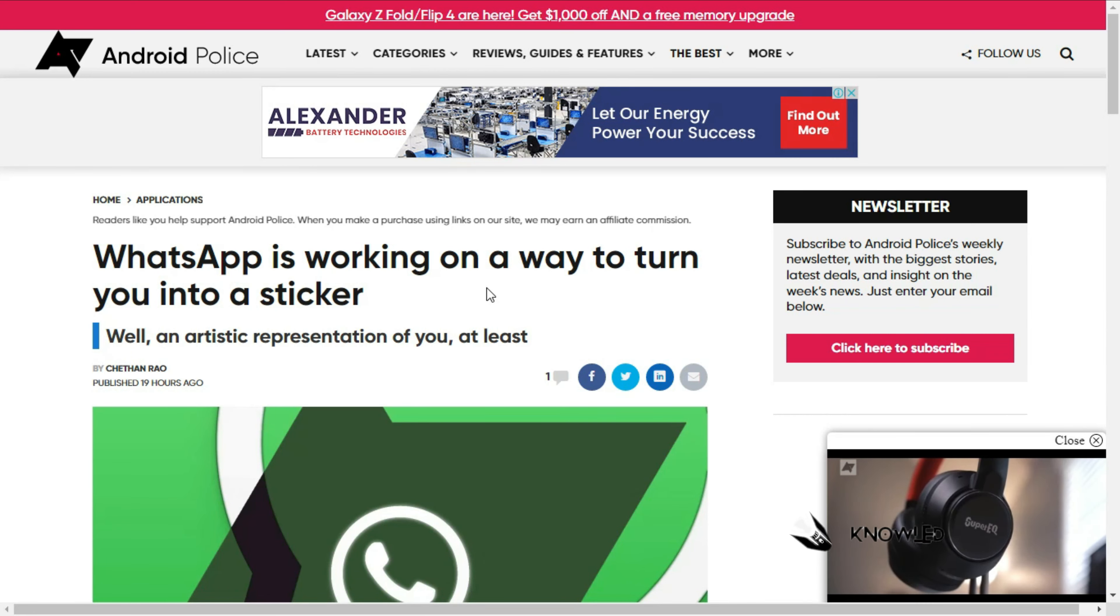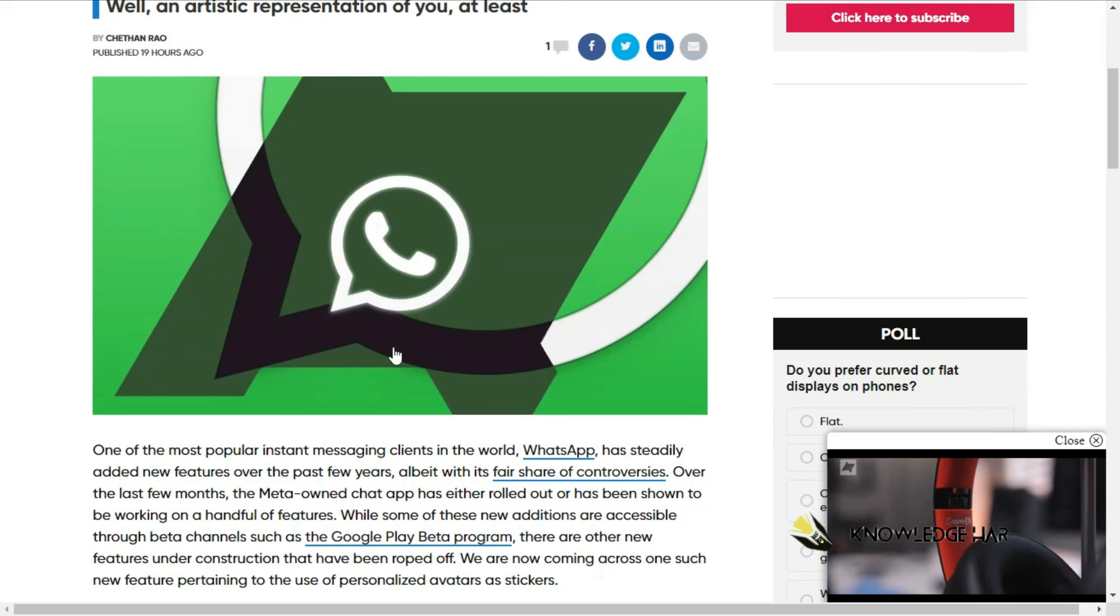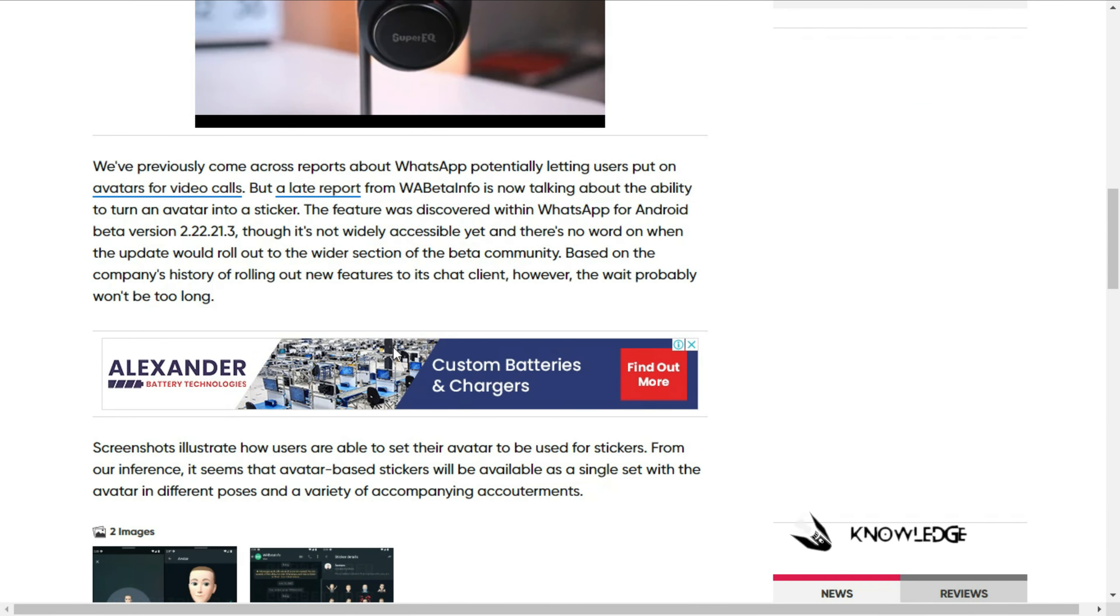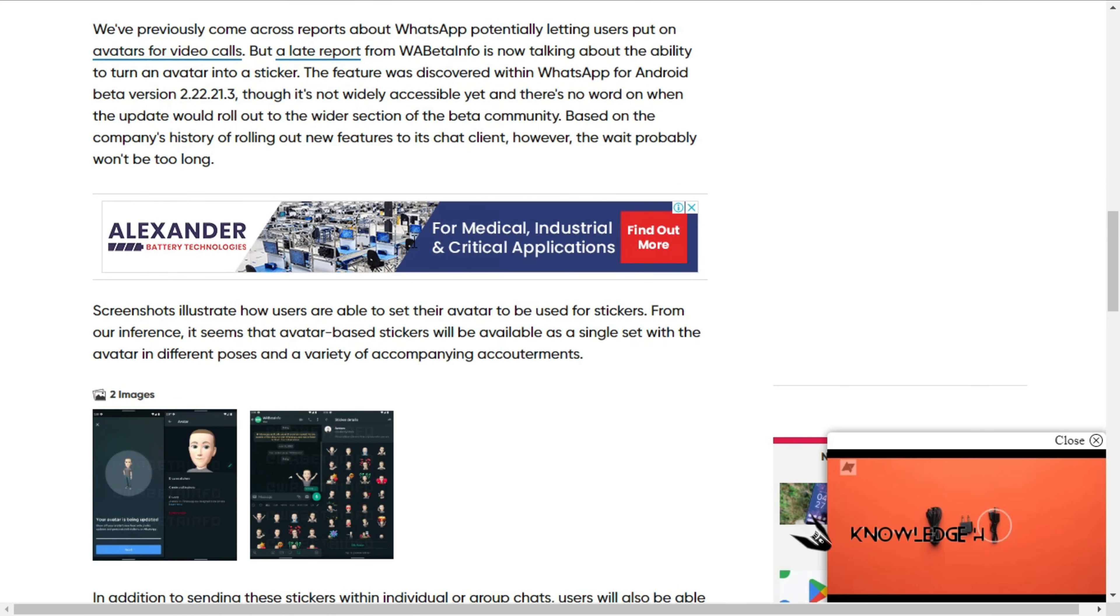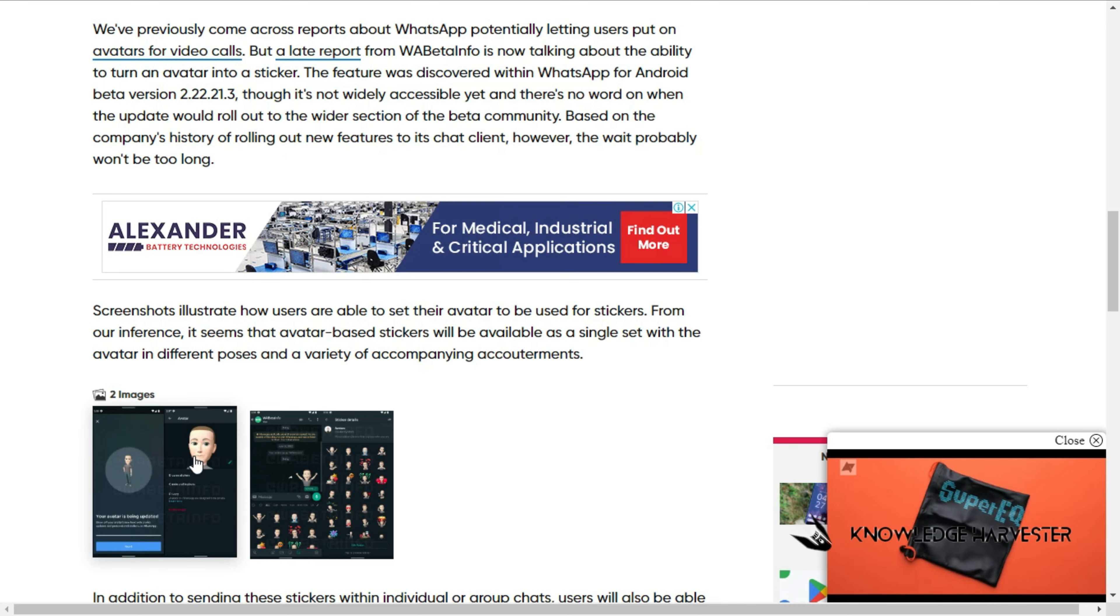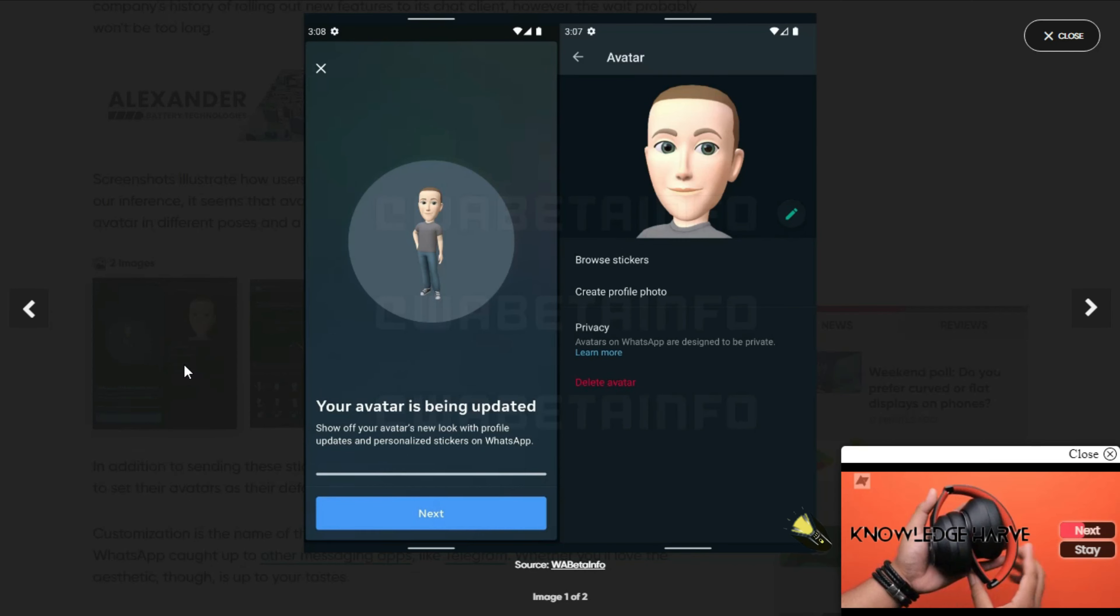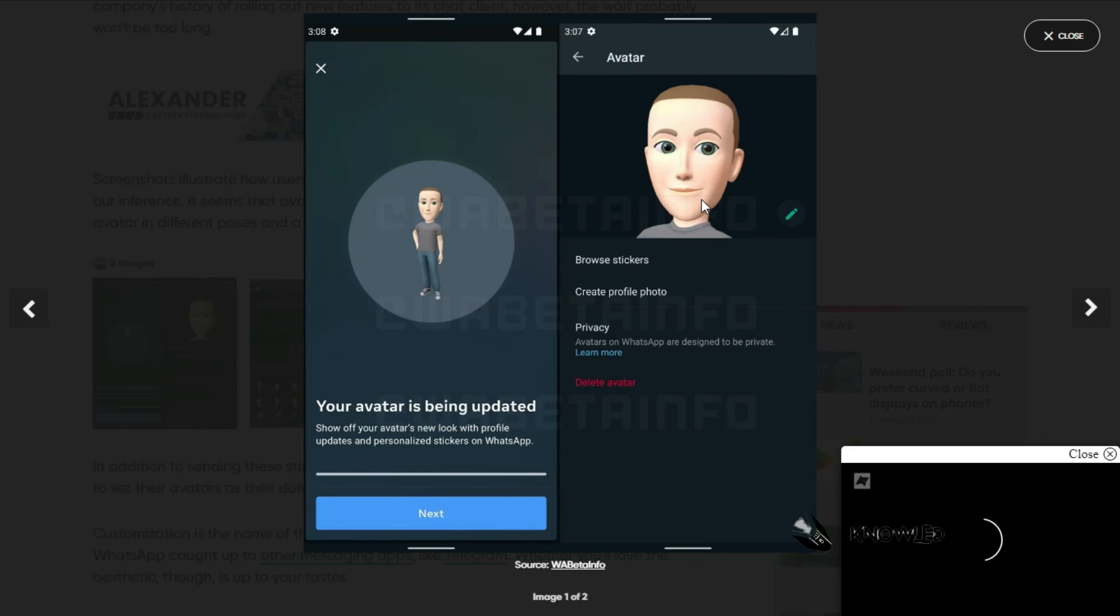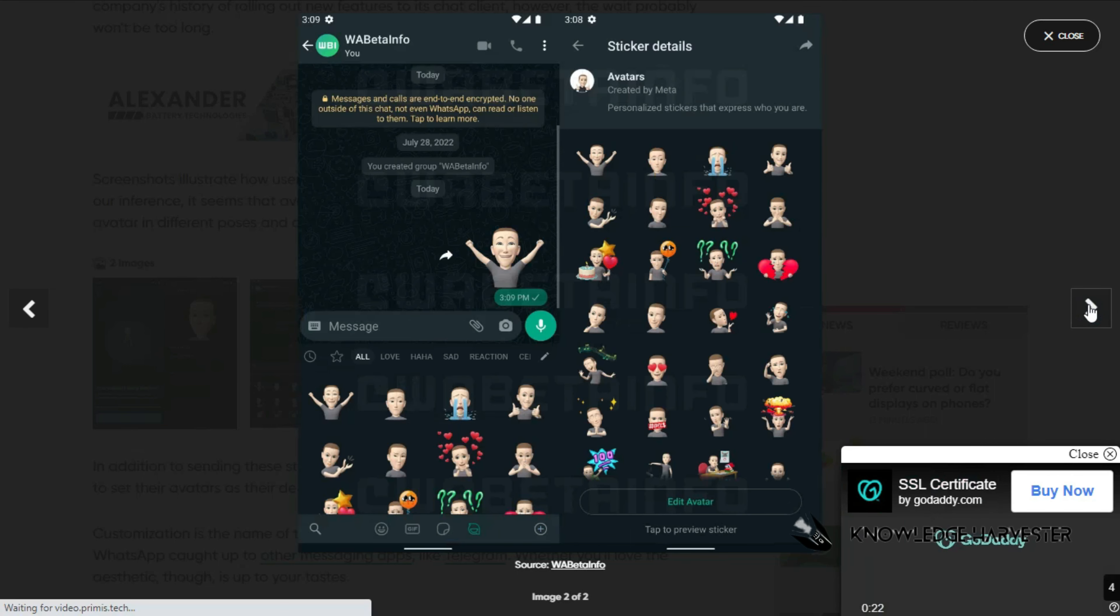Next news: WhatsApp is working on a way to turn you into a sticker. We can reply with stickers on WhatsApp. Now there are avatars and animations. Mark Zuckerberg has shared images showing this feature.